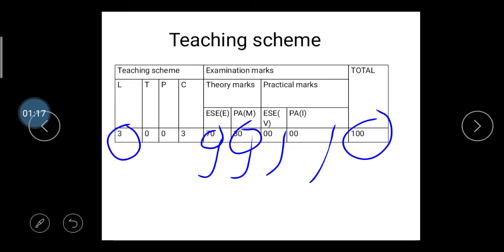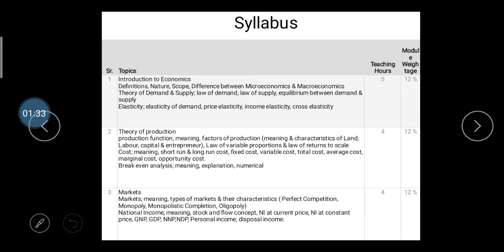The 30 marks are considered from your internal marks — from the mid exam marks, and also I will give you one assignment. You should complete that assignment. So 30 marks are considered from your mid exam and your one assignment.